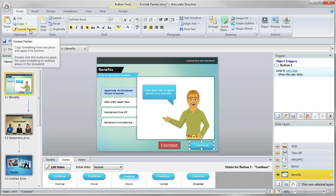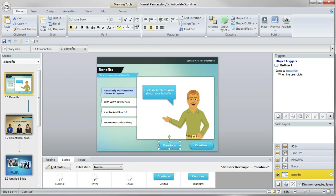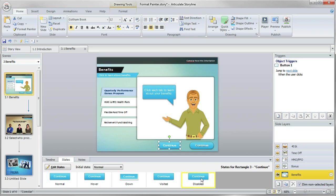So again, I've got my original object highlighted, grab my format painter and paint it. So notice it picks up font, fill colors and all of the object states in a snap.